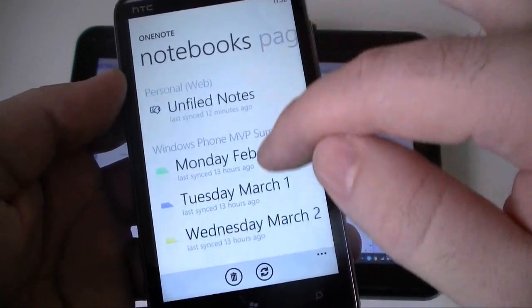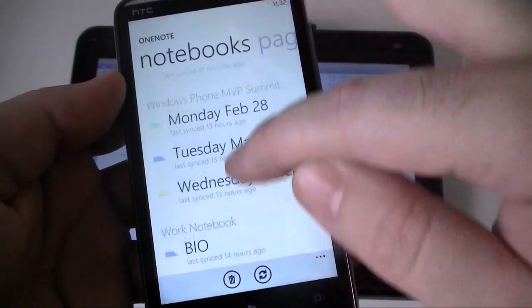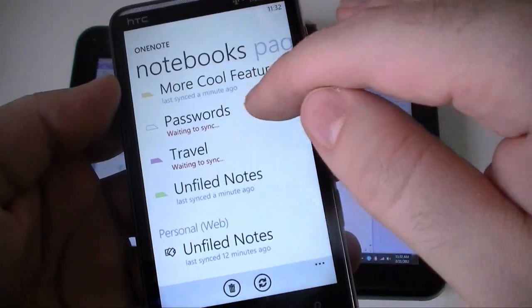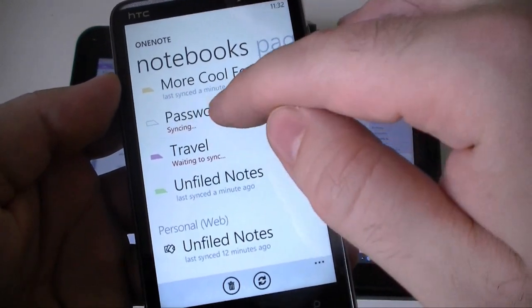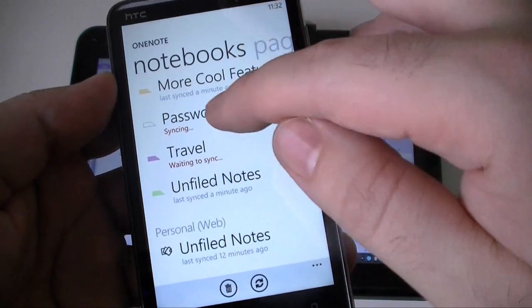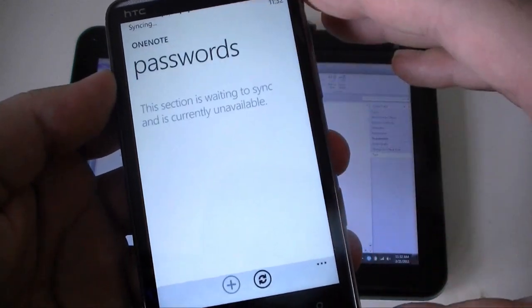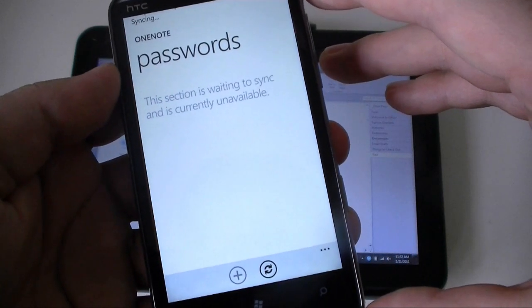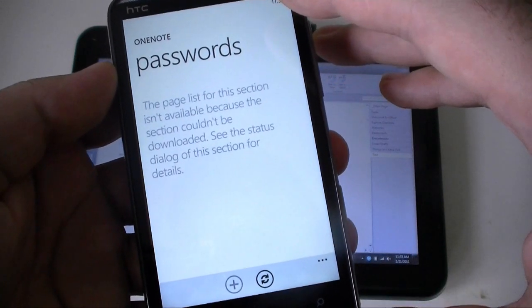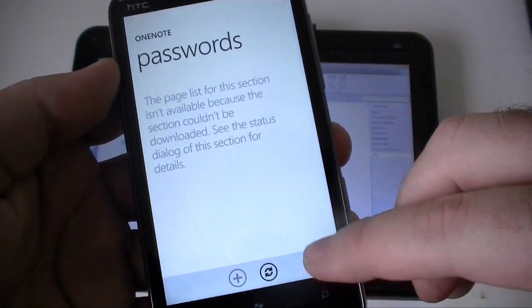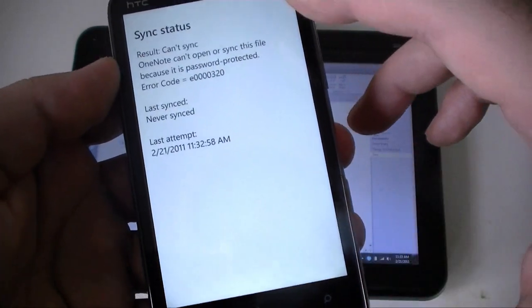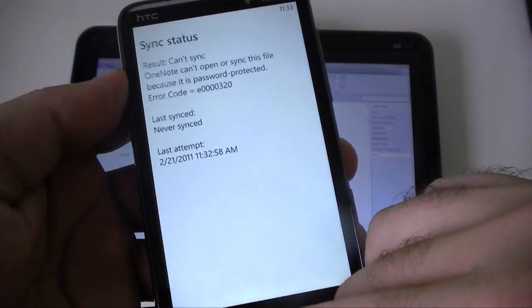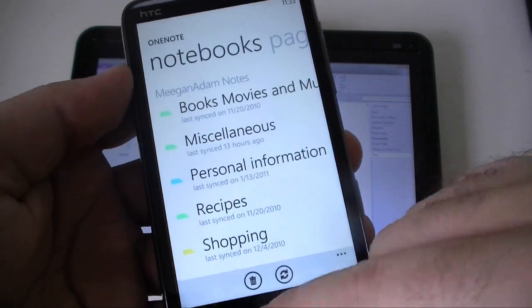Now you can notice, some of them do not sync correctly. Like this one is passwords. This one is password protected in OneNote on the desktop. It's not going to be able to sync to Windows Phone 7. See it says that right there. And it's going to tell you that's not going to happen.